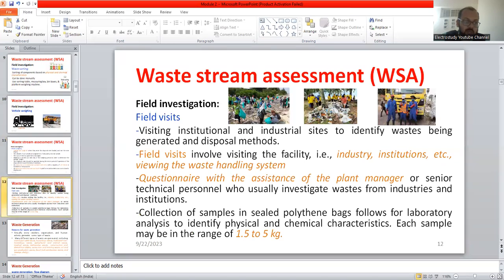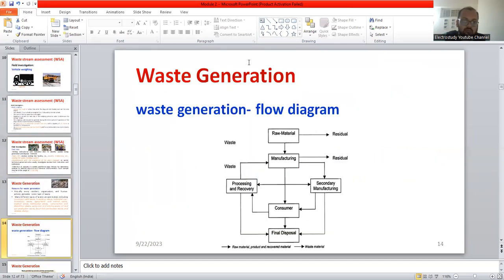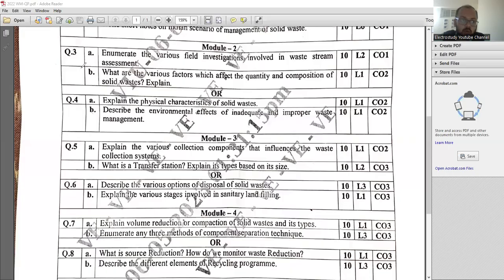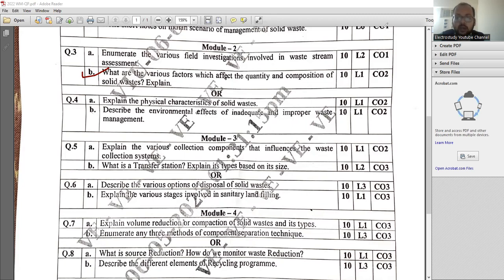These are the things you need to explain. I hope you got an idea of what things you need to add. Now, question number 3b: what are the various factors which affect the quantity and composition of the solid waste? You need to explain point wise. It carries the weightage of 10 marks.